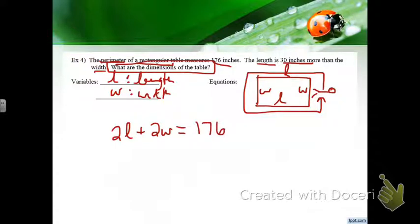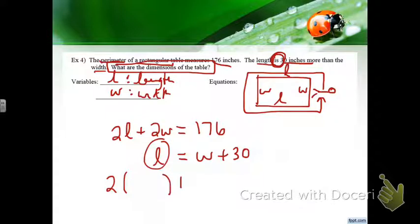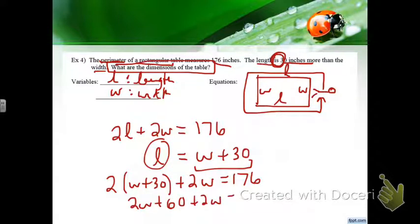The second equation comes from 'the length IS 30 inches more than the width' — L equals W plus 30. This equation is set up for substitution because L is by itself. Substitute W plus 30 in place of L in the first equation: 2(W plus 30) plus 2W equals 176, which gives 2W plus 60 plus 2W equals 176. Go ahead and finish solving.